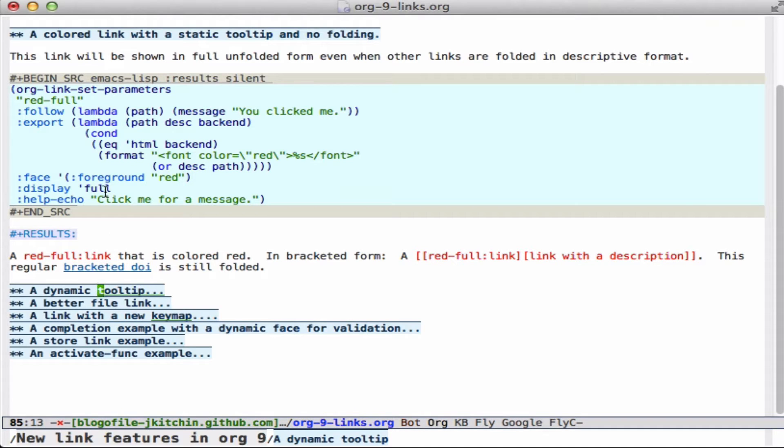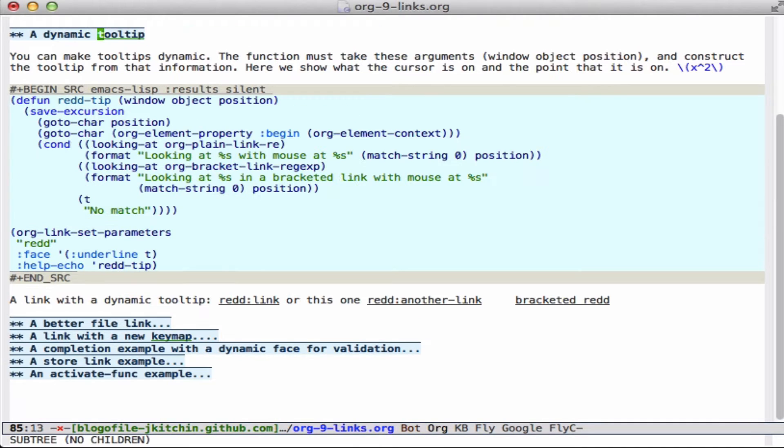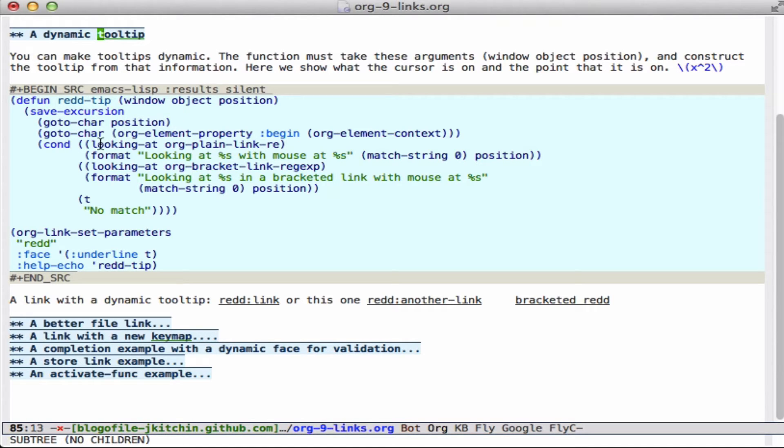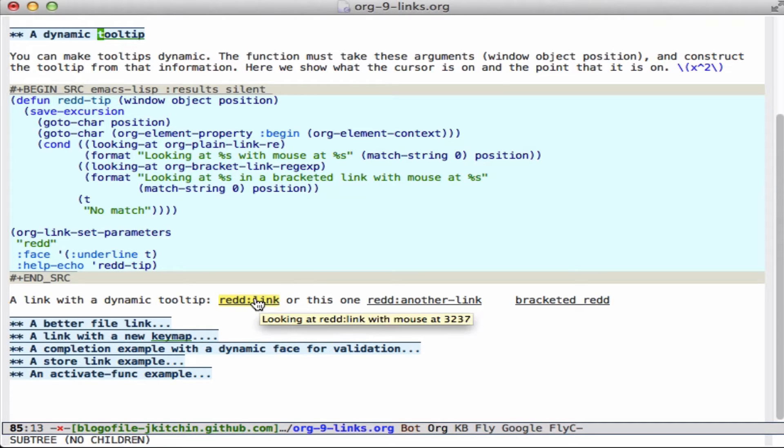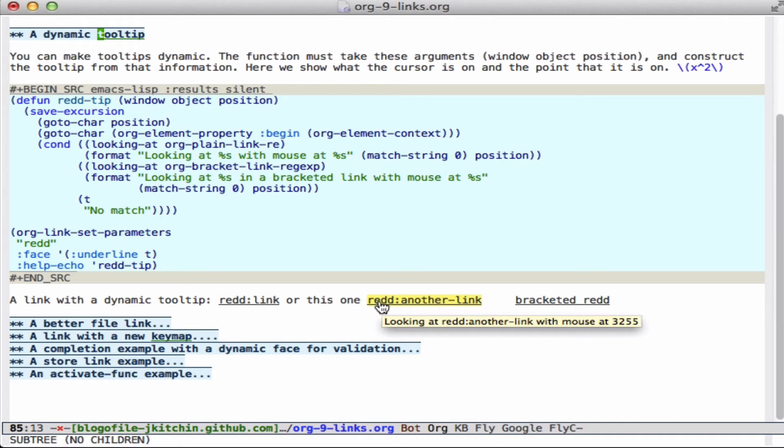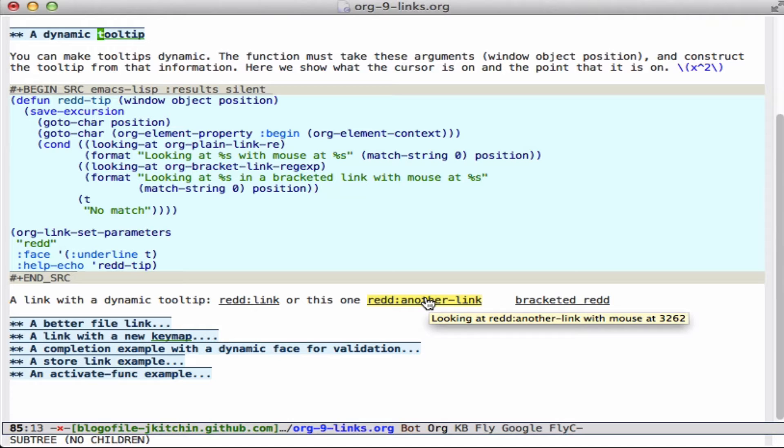The tooltips so far I've just shown you as strings, but you can make them dynamic. So if you make a function that takes these three arguments - the window, the object, and the position - and you calculate a string from that, then you can define a dynamic tooltip. So this one makes sure that you're looking at a link, and then it says it's looking at percent s with mouse at percent s. And so that's going to show you what it's matched in the position. So as you move your cursor, you're going to get a tooltip. You can see that the position changes as you move it around, and this tooltip is actually dynamically calculated as you go. So that may have some uses where the position is important or you want to change depending on what the path is for that.